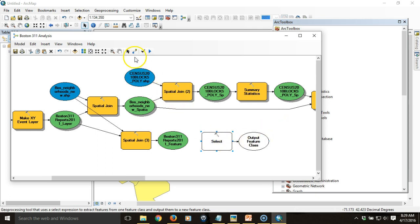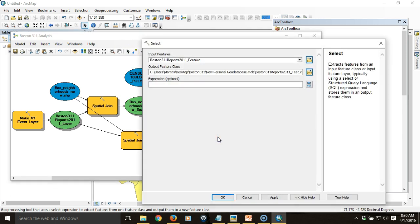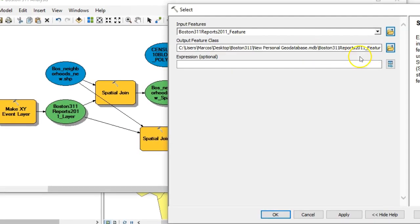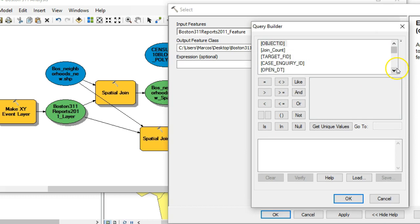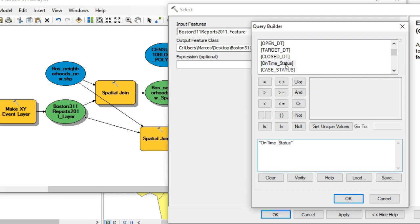I'm going to use Select in this particular case. I'll specify the input feature and then I need to input the expression — this is important. What I'm looking for is to isolate the reports that were overdue, so I'll double-click on that to put in the expression.